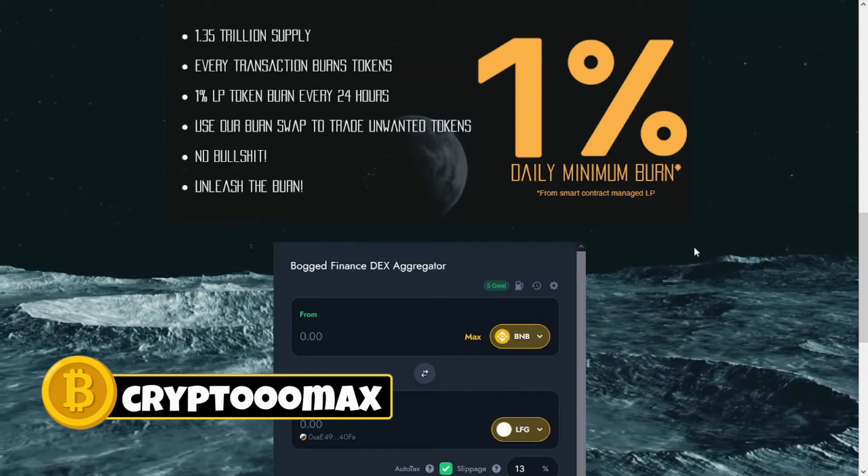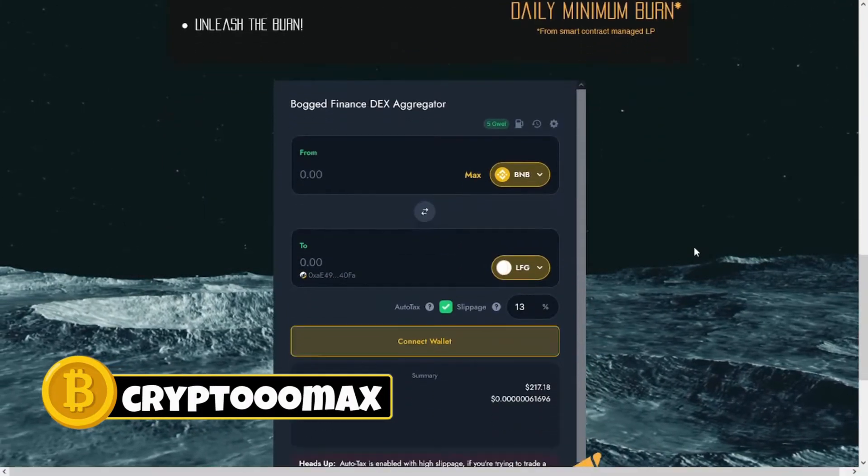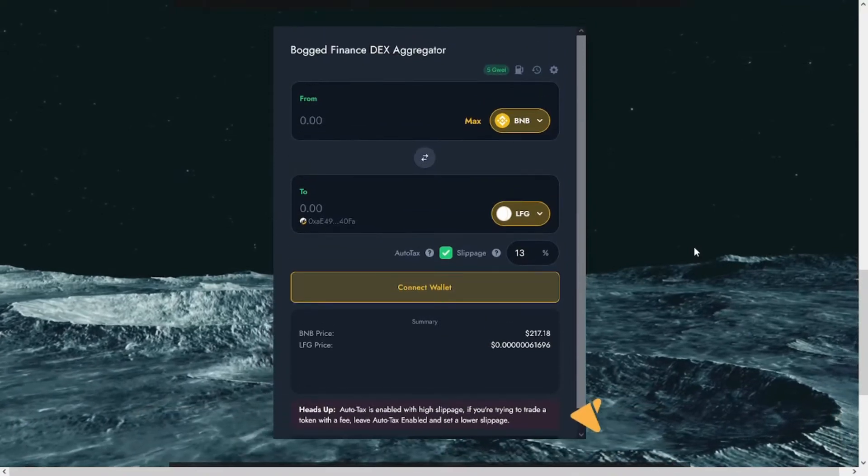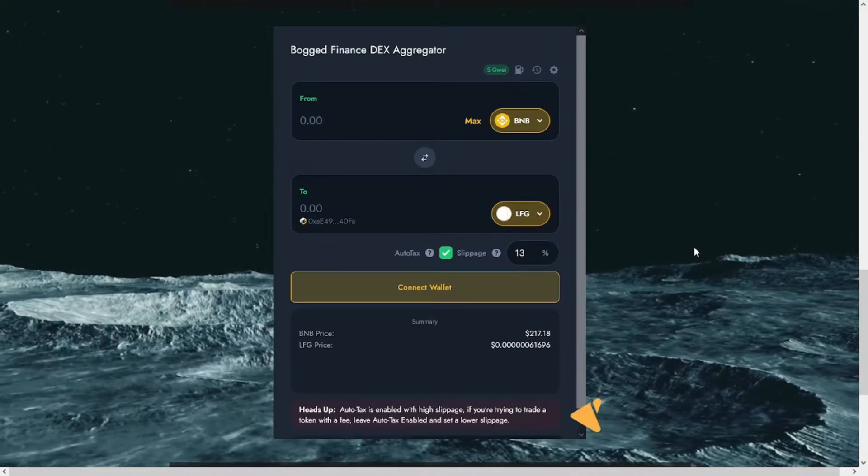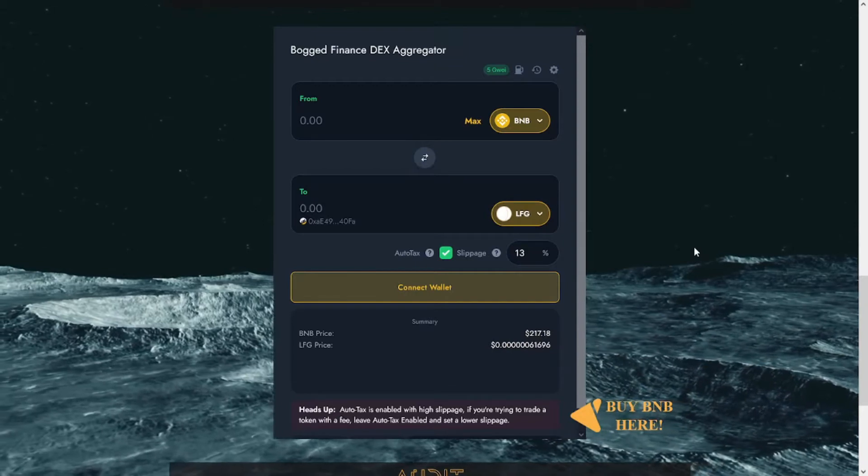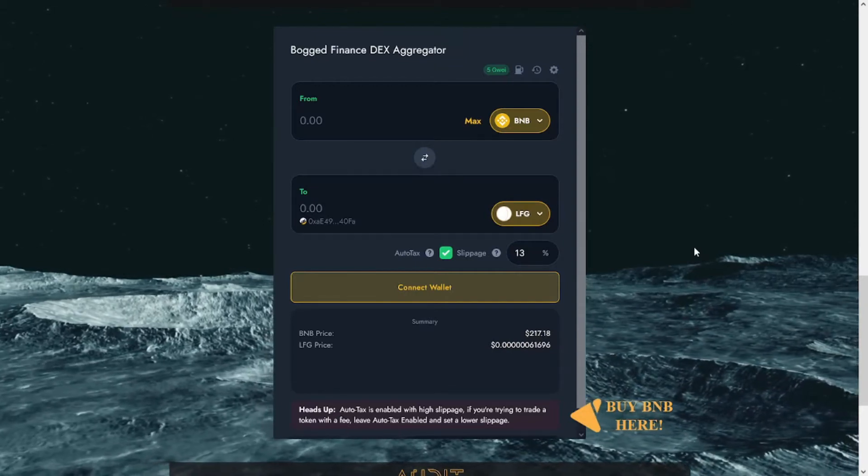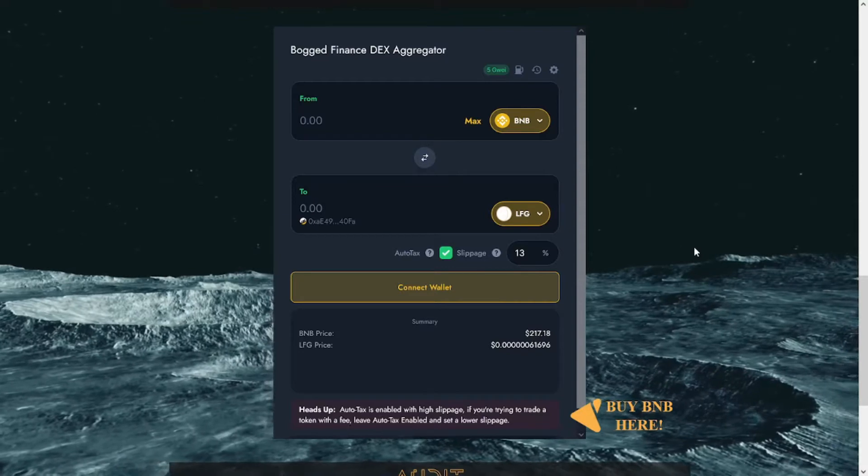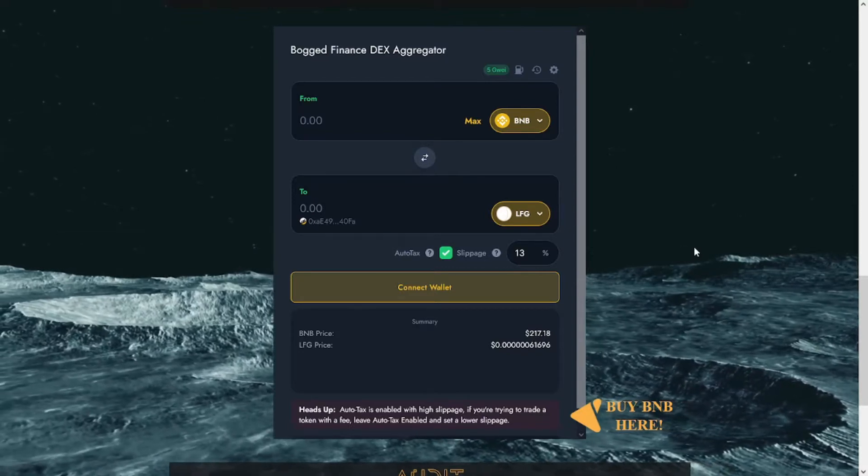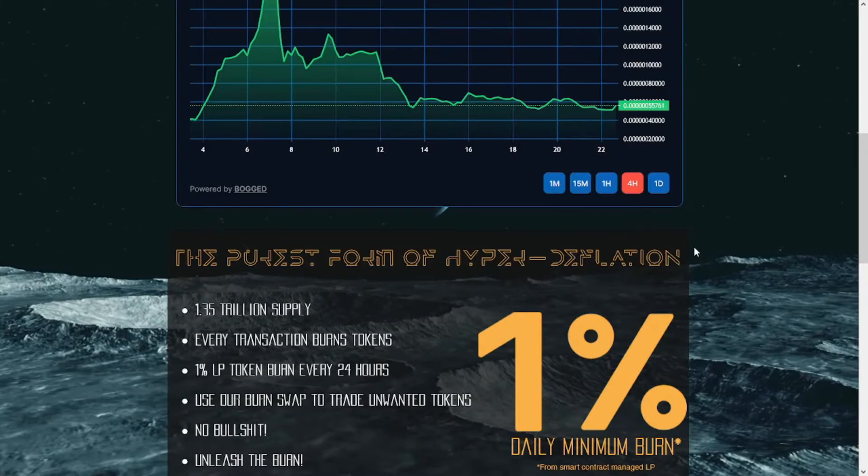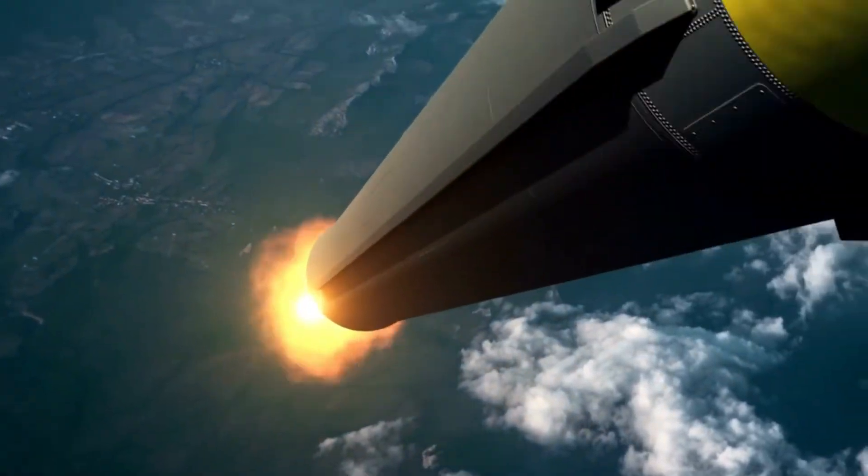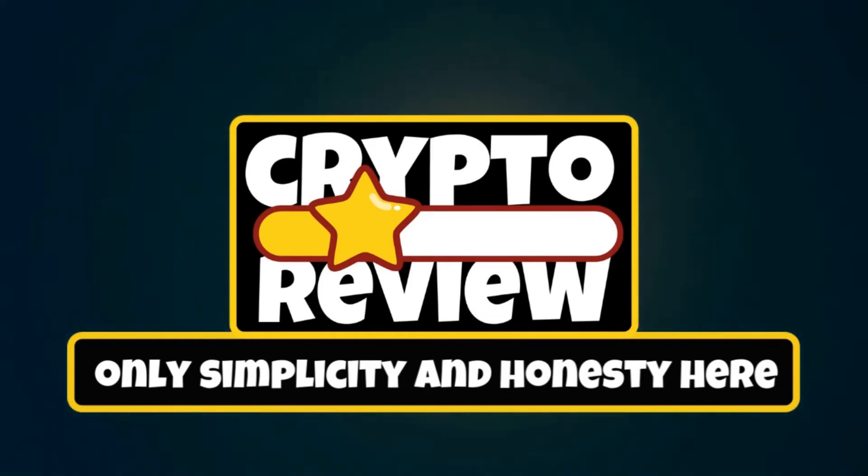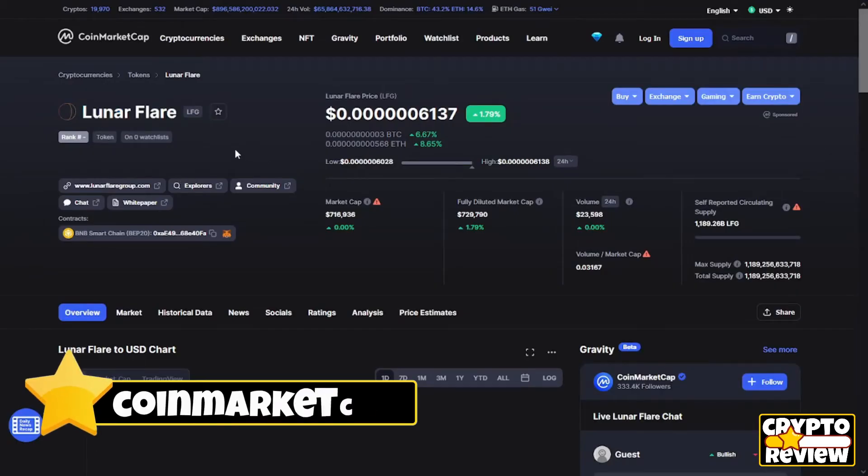Hey what's up guys, this is Crypto Max and welcome back to the Crypto Review channel. In this video we have the Lunar Flare token. Basically this is a new token just launched on CoinMarketCap. I will show you what is the Lunar Flare token, the project behind this token, and a lot of information you need to know about it. Without any further delay, let's get started.